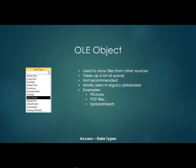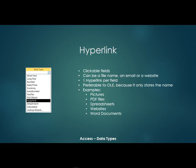Now another way to do the same thing is the next data type. It's a hyperlink. A hyperlink is a clickable field. Now it can be a file name, an email address, or a website address. Now you're going to have one hyperlink per field.